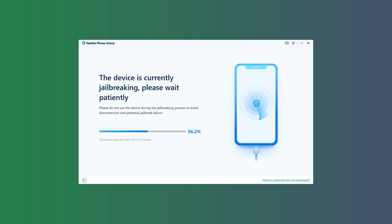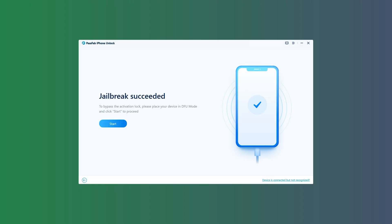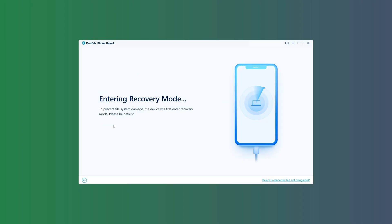Once detected, the jailbreak will begin automatically, and it usually takes about 8 minutes. When the jailbreak is complete, click on Start. To begin removing the activation lock, your device will reboot and enter recovery mode once more.